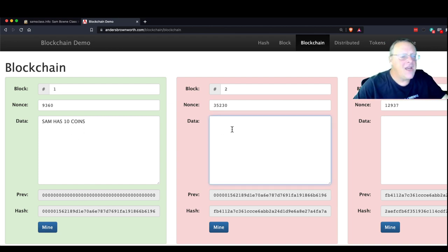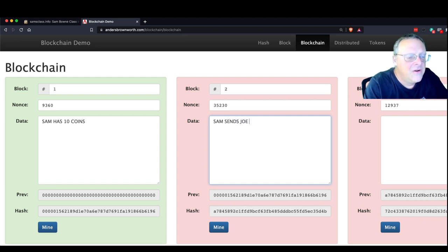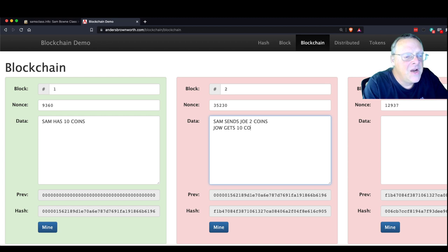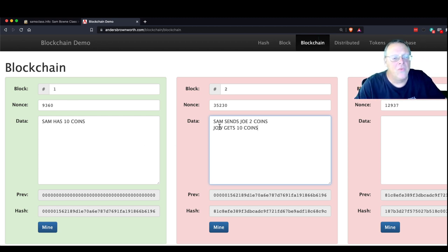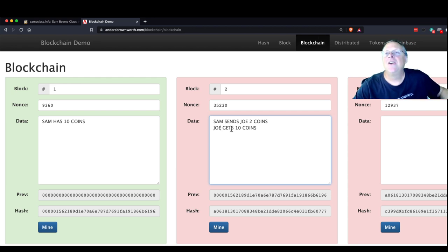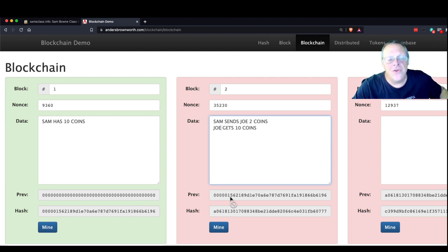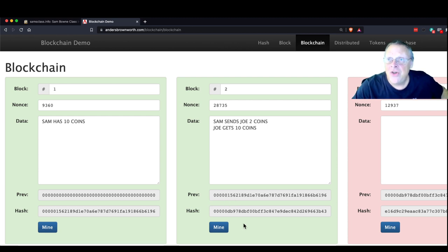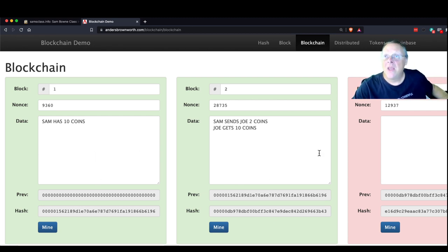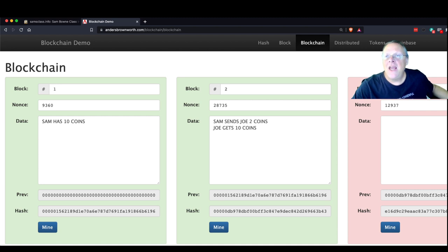So this block has been mined. The next block might say 'Sam sends Joe two coins.' What is hashed is all this data, including the nonce and including the previous hash. This hash value goes here — so when this one is mined, it takes all this data plus the nonce plus the previous hash and that gets hashed. If you calculate the hash and it's right, that means the whole chain is correct up to this point. That's the point of the blockchain — it is a lot of work to mine a block, but once you've calculated them it is fast and easy to verify.